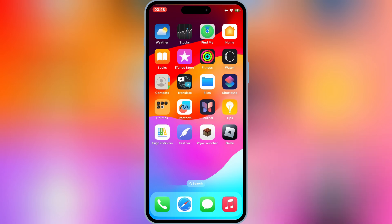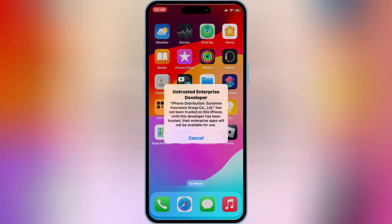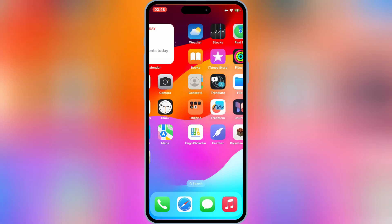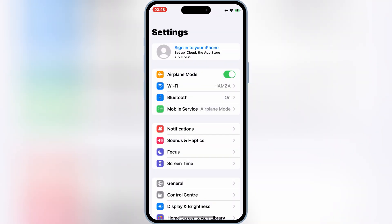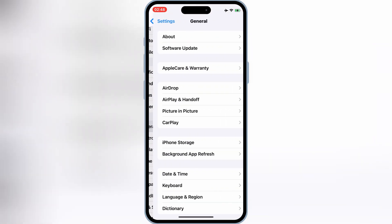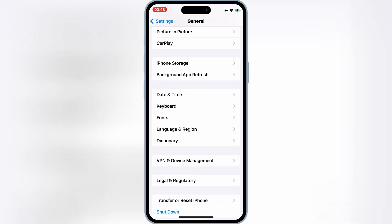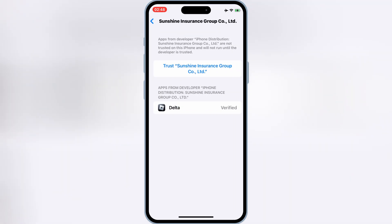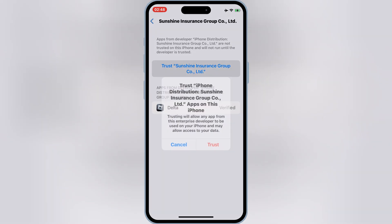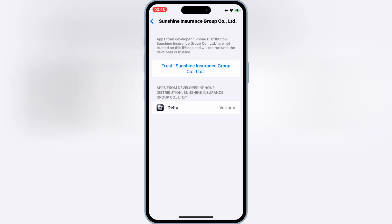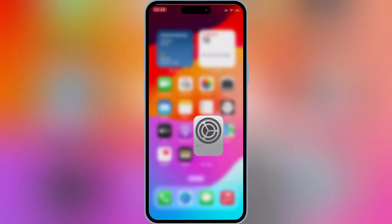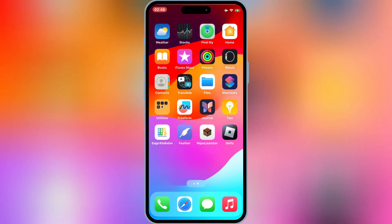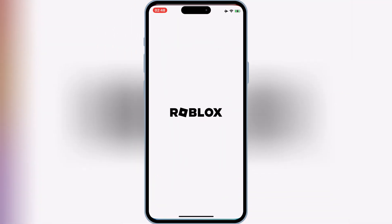Once Delta Executor latest version is installed in your iOS device, now simply open Settings, then open General, and then open VPN and Device Management. Then simply trust the Developer Group to let Delta Executor work in your iOS device.